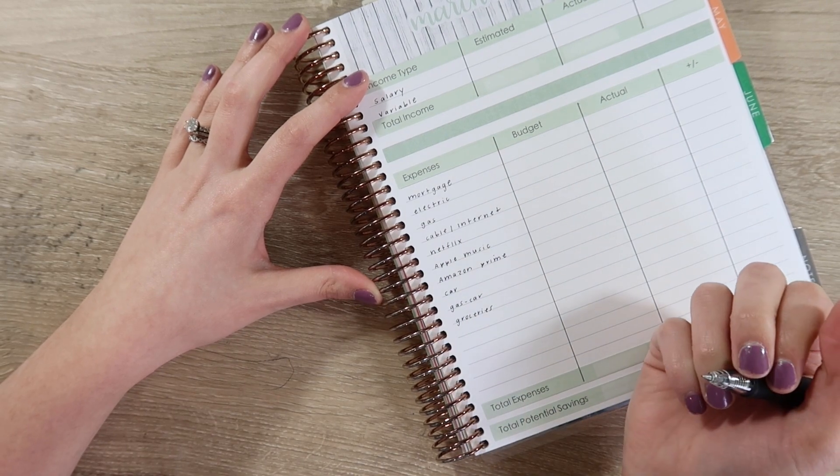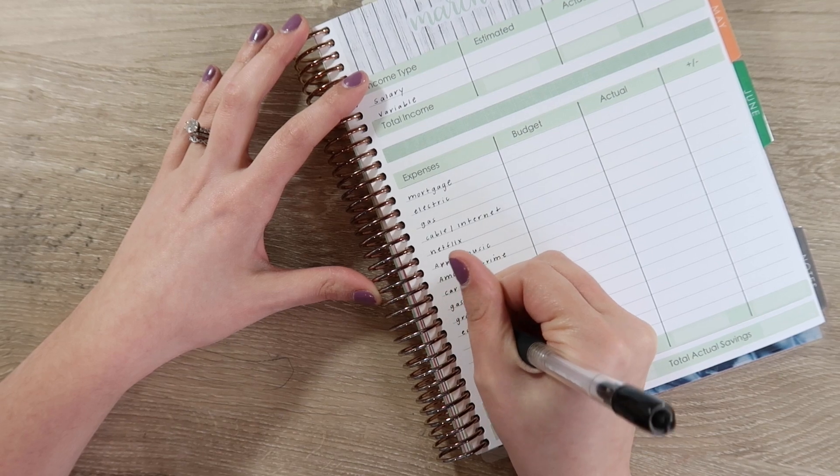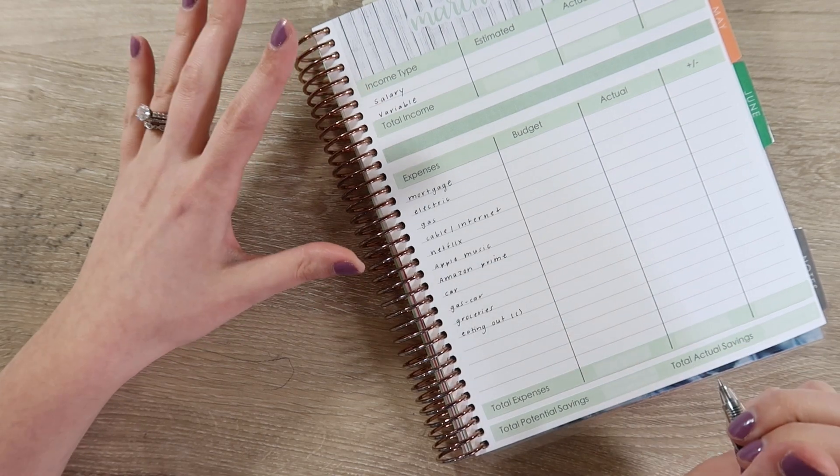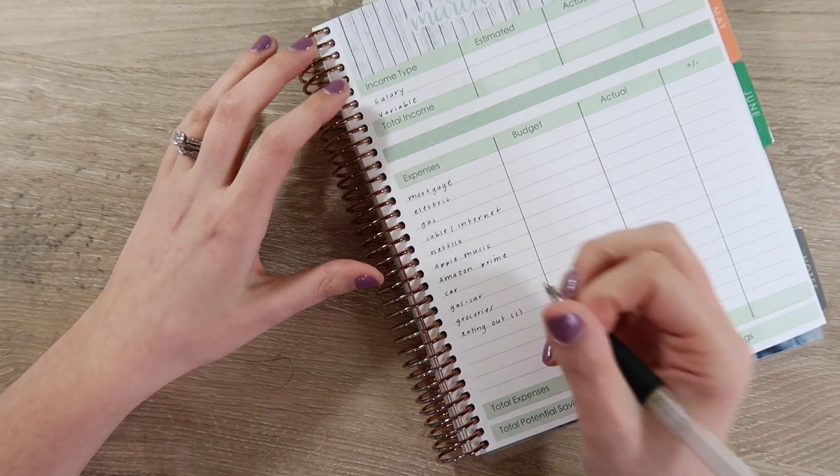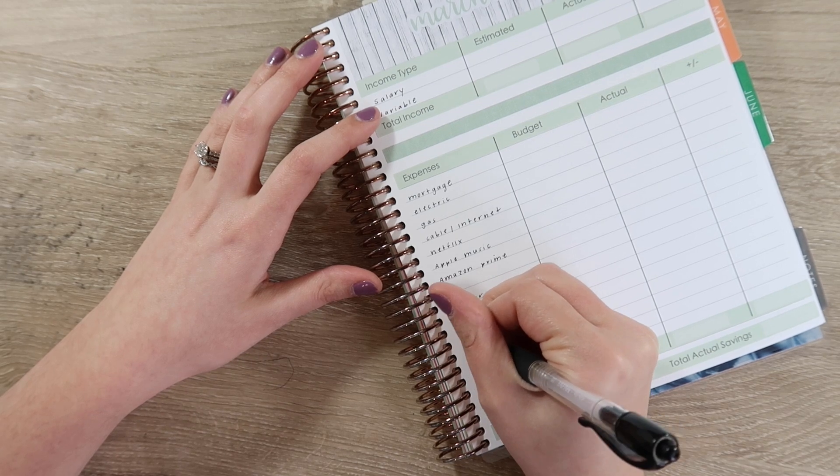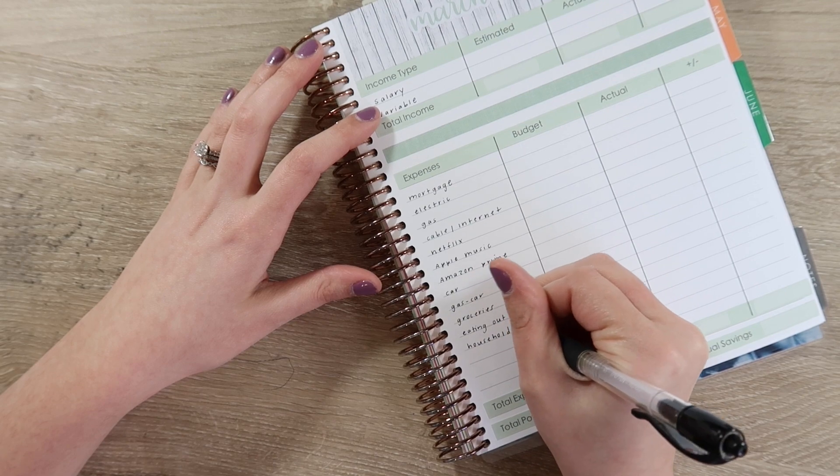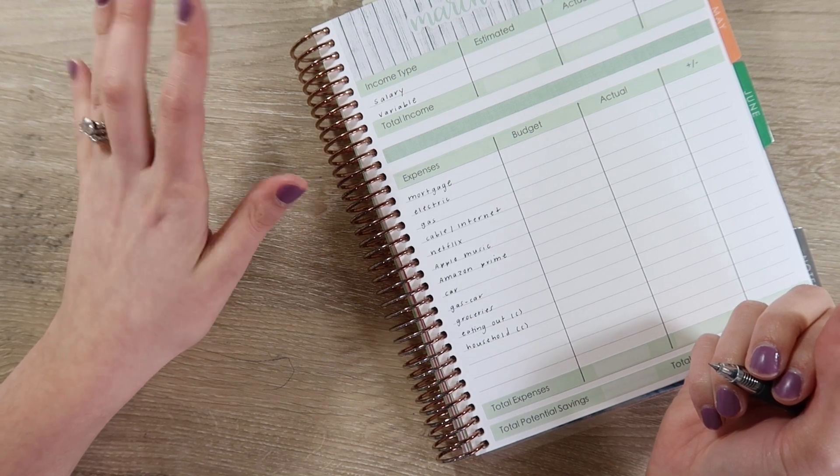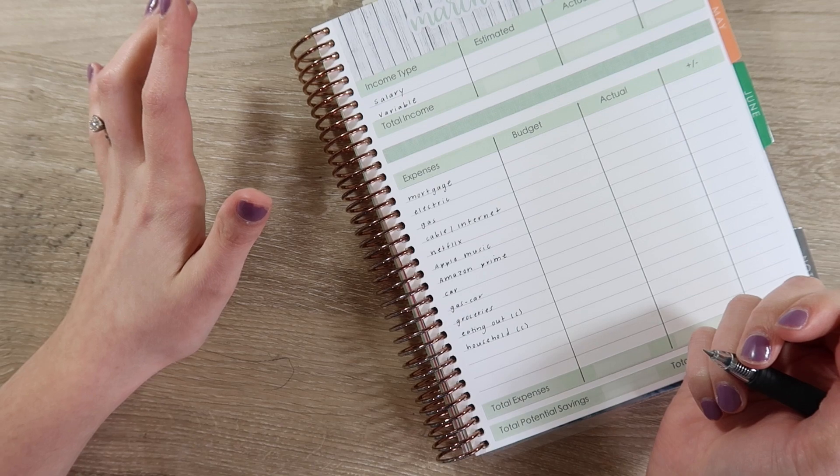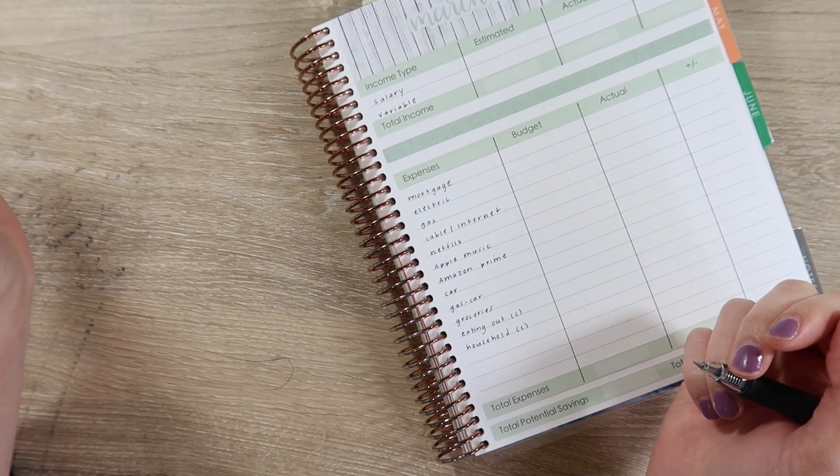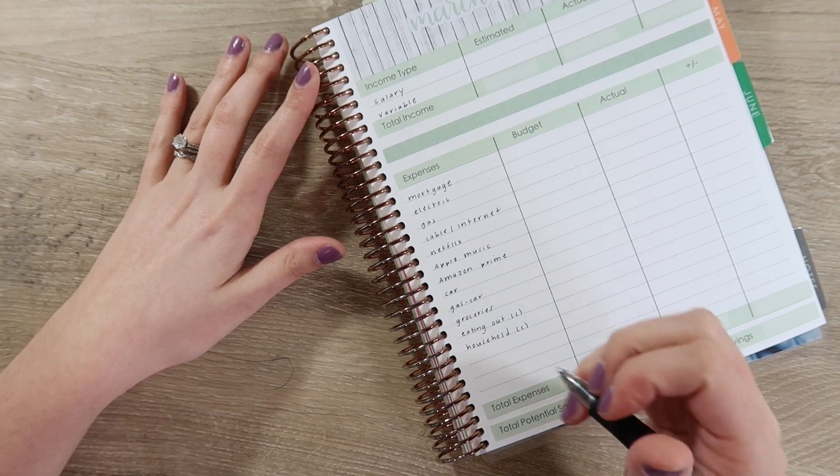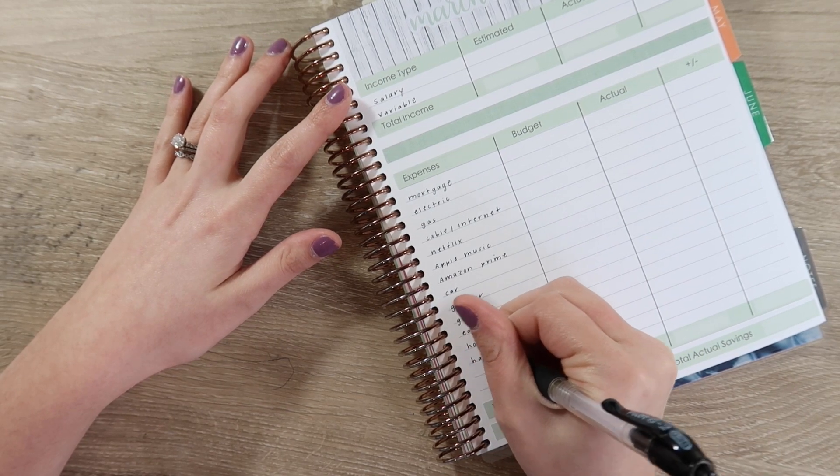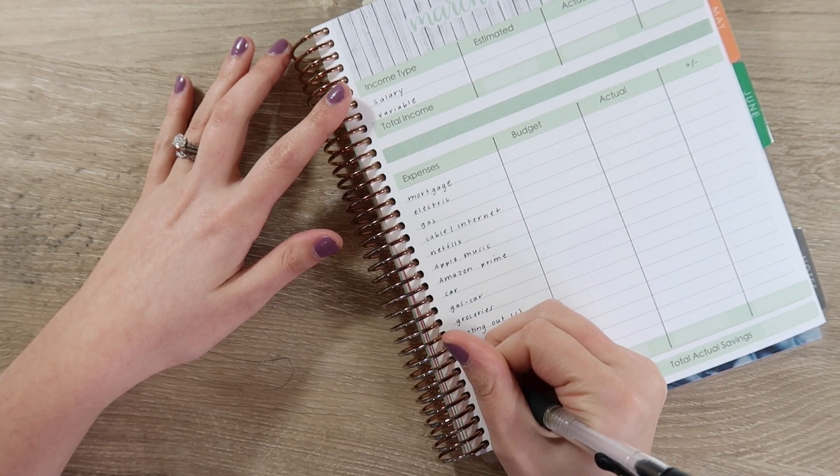Okay, so lines are done, so now it's all set up and we can go ahead and fill in numbers. I don't put down my income, although I can go ahead and put salary and variable up here. Then the expenses that I have - we do own a house so we have our mortgage, we have our electric, and I'm just going to write out all of our amounts and then fill in the budget amount. We have gas for our house, we have cable and internet, we also have Netflix, I use Apple Music.